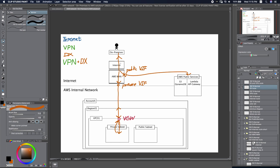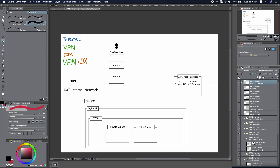Now let's move to a more advanced topic. As you can see, for the Direct Connect solution, we still go through the Internet here. However, Direct Connect is not secure because we do not encrypt the connections. So in order to solve this problem, we will move to our next solution: VPN over Direct Connect.